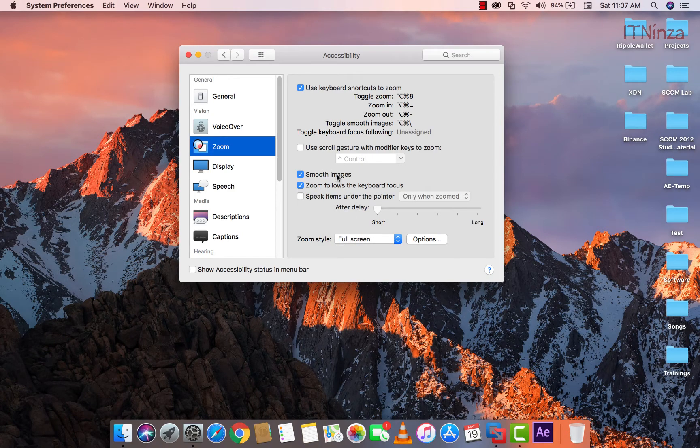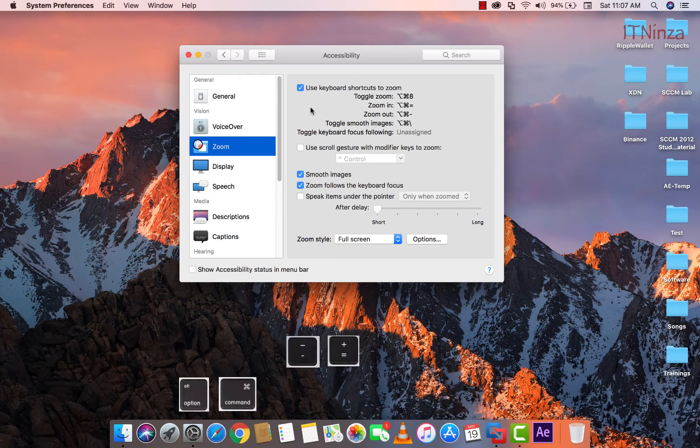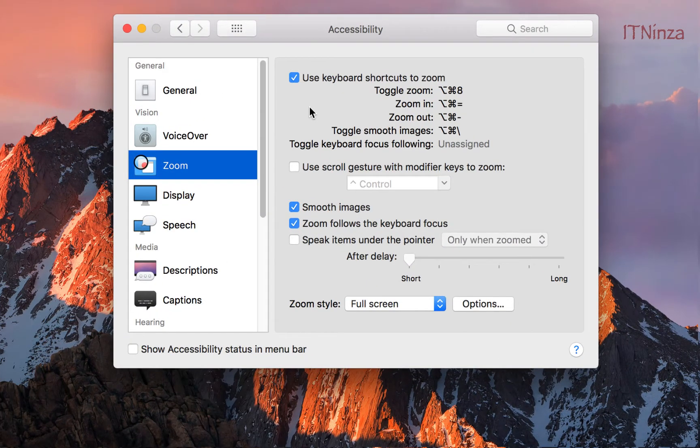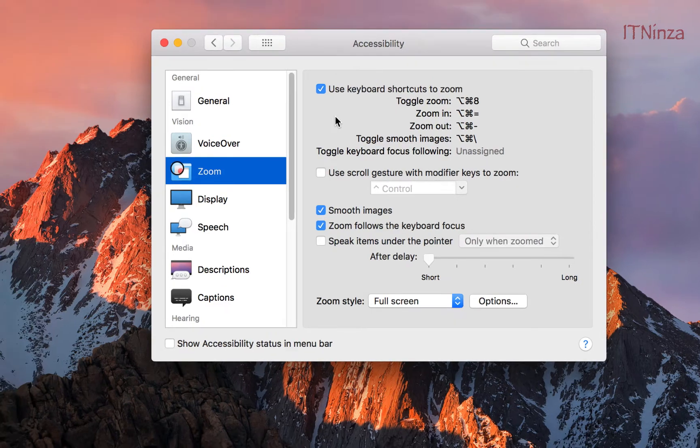In this you will notice that whenever we press option command key with plus or minus, it will be affecting whole screen.